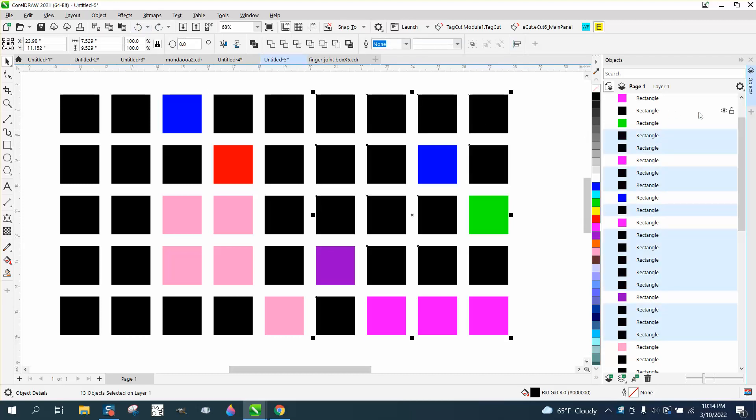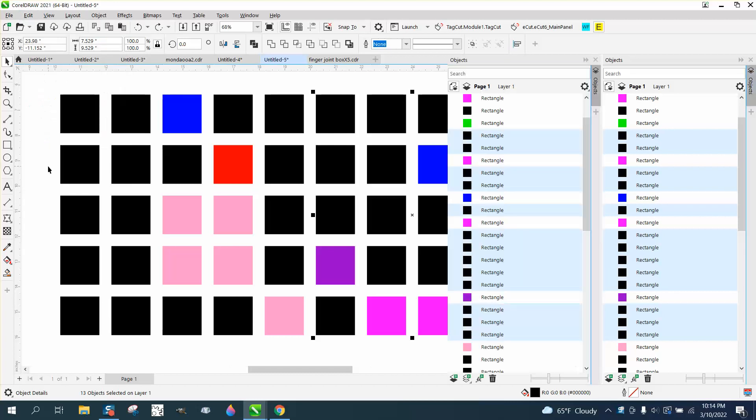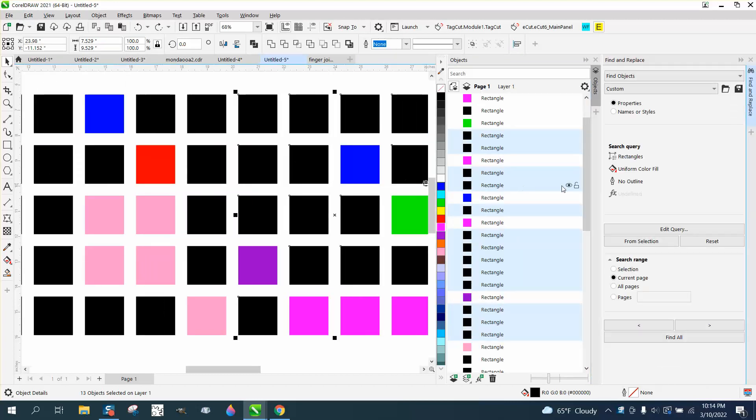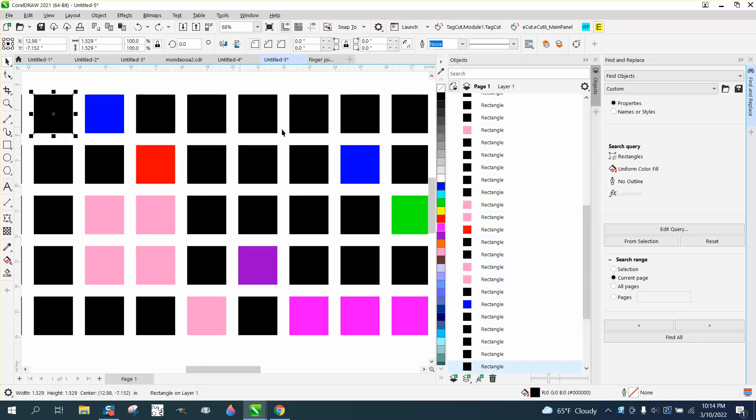don't worry about the object manager right now, and go to Edit, Find, Replace, and current page, and then select one of the black ones and say from selection.